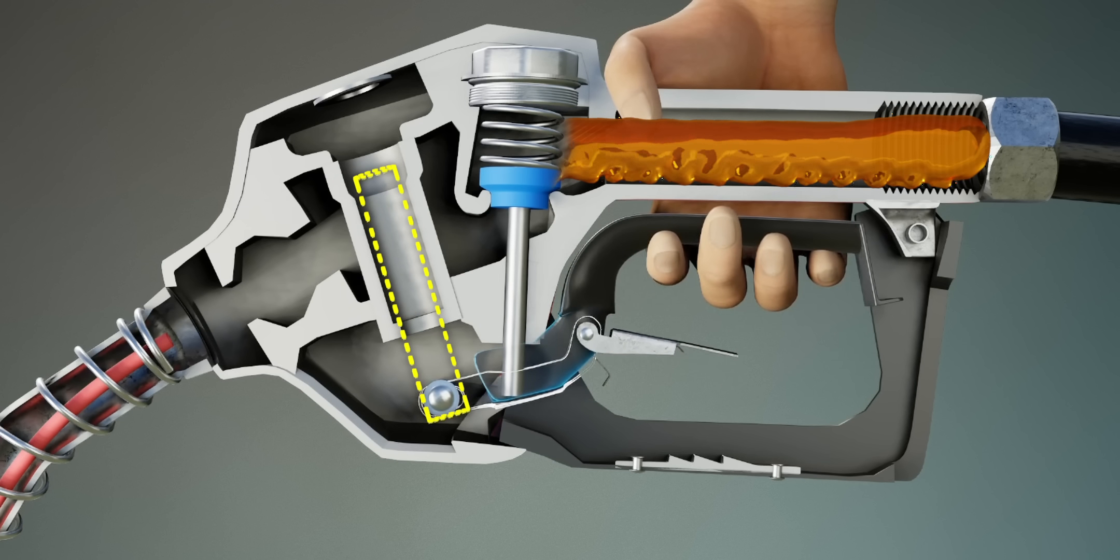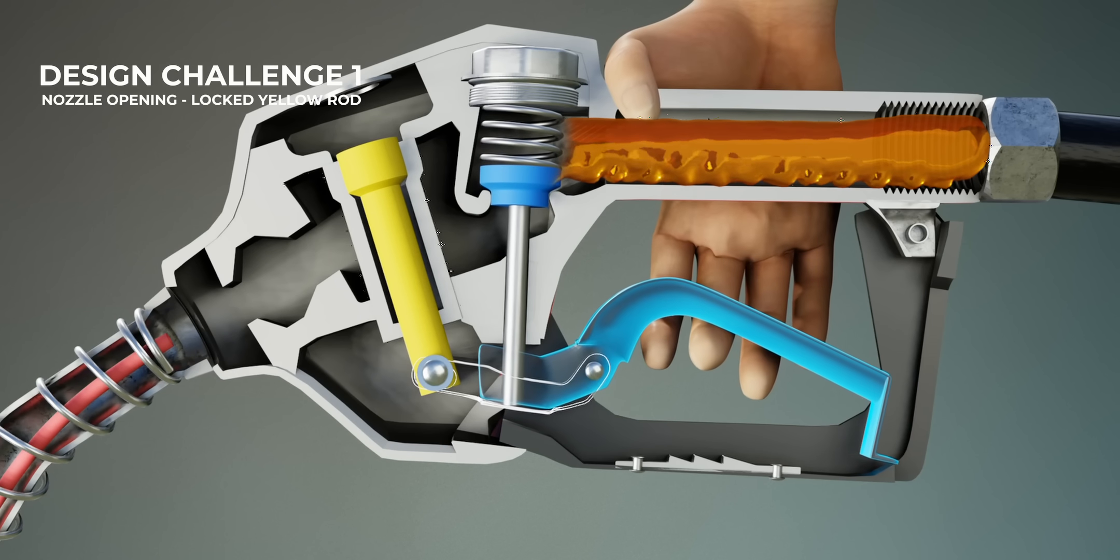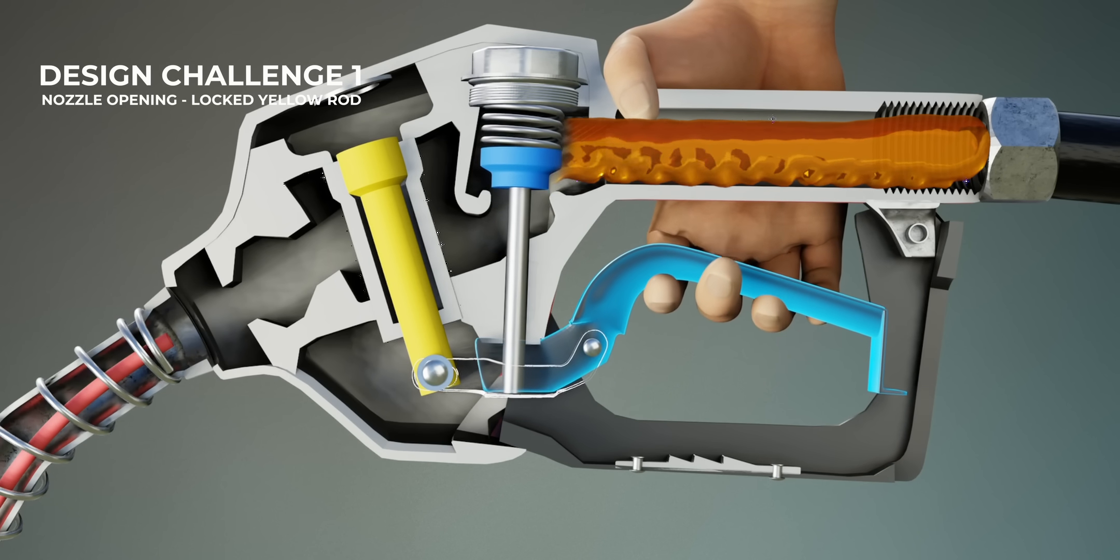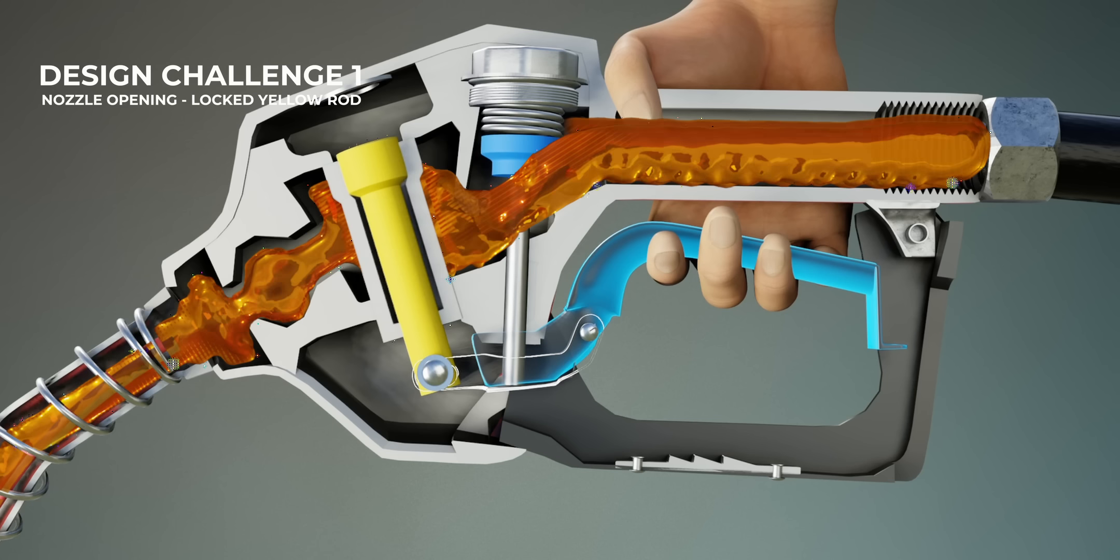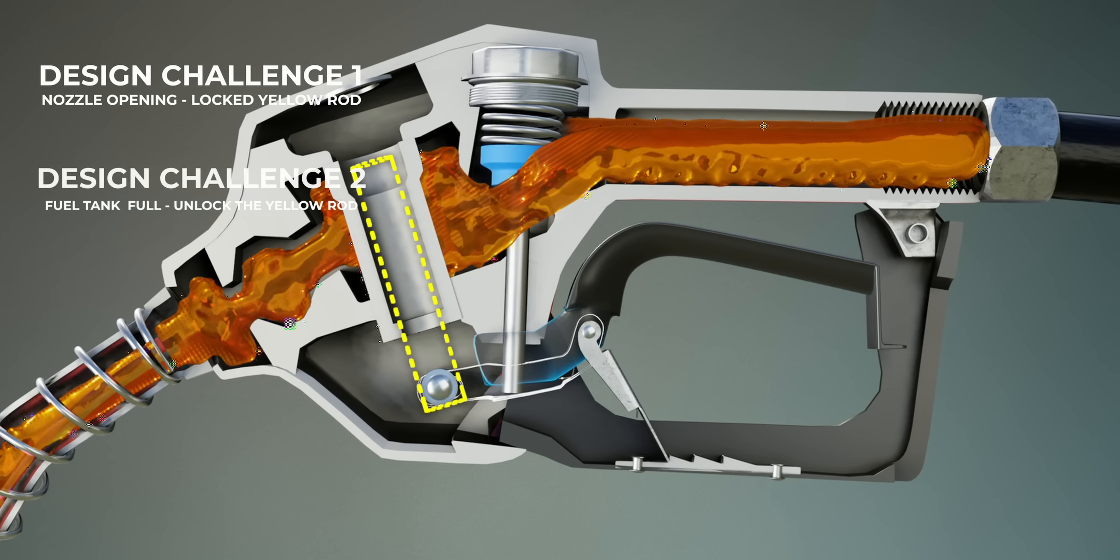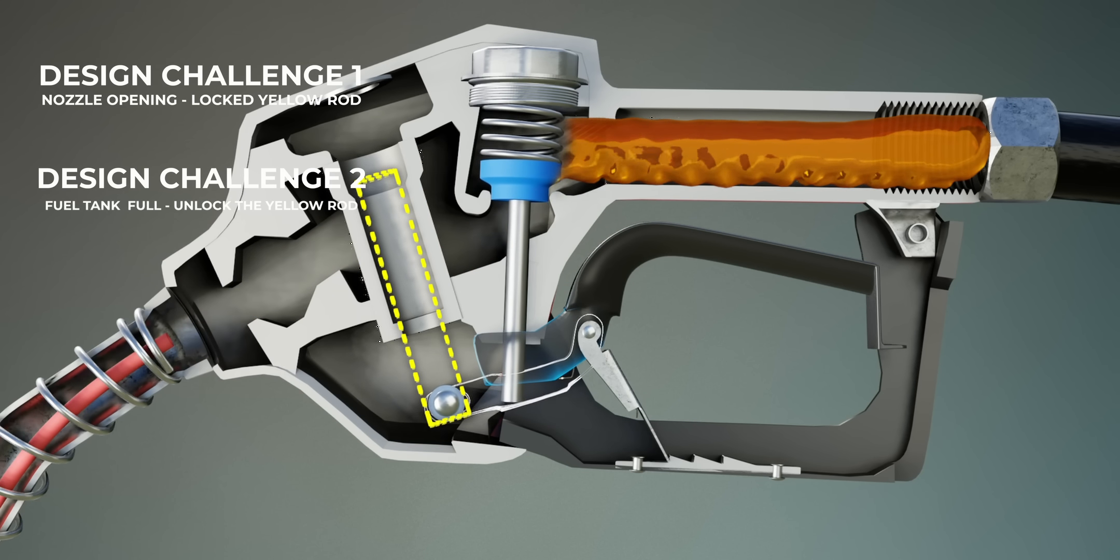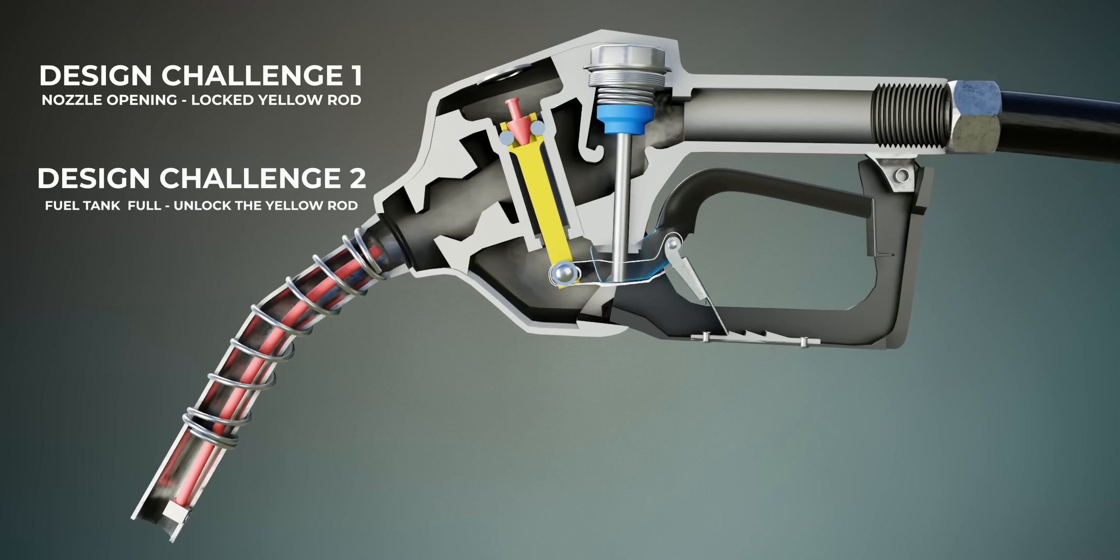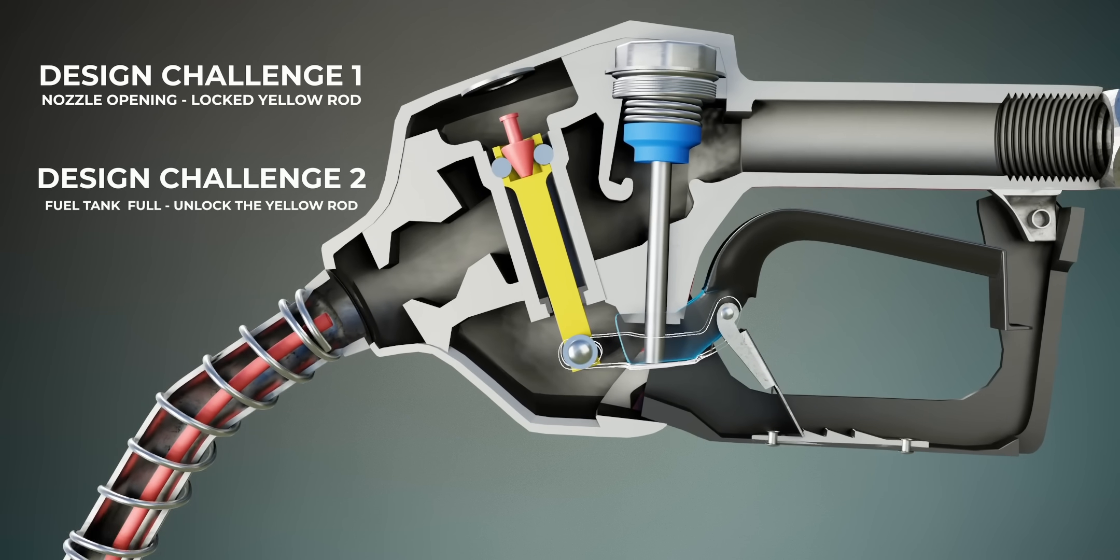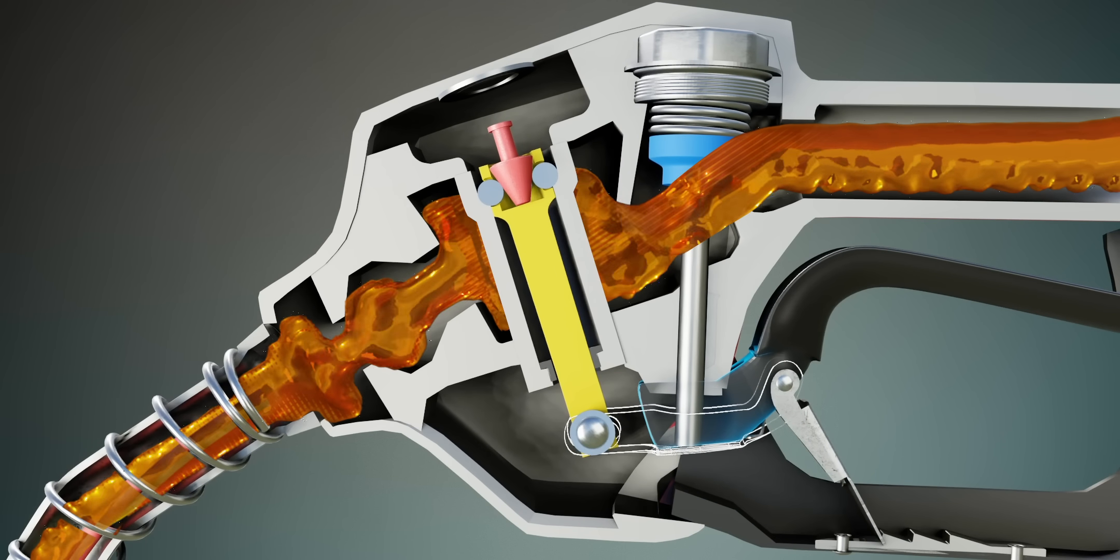So this is the design challenge in front of the engineers. The yellow rod should be locked at the time of nozzle opening, and the same rod should suddenly become unlocked once the gasoline crosses a specific level in the fuel tank. This is why the engineers modified this simple yellow rod to this.